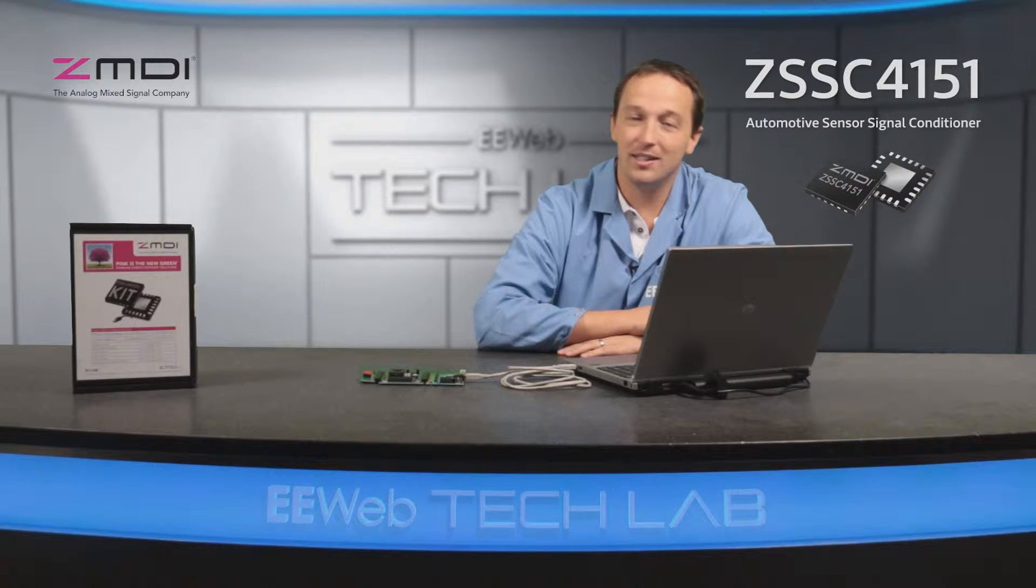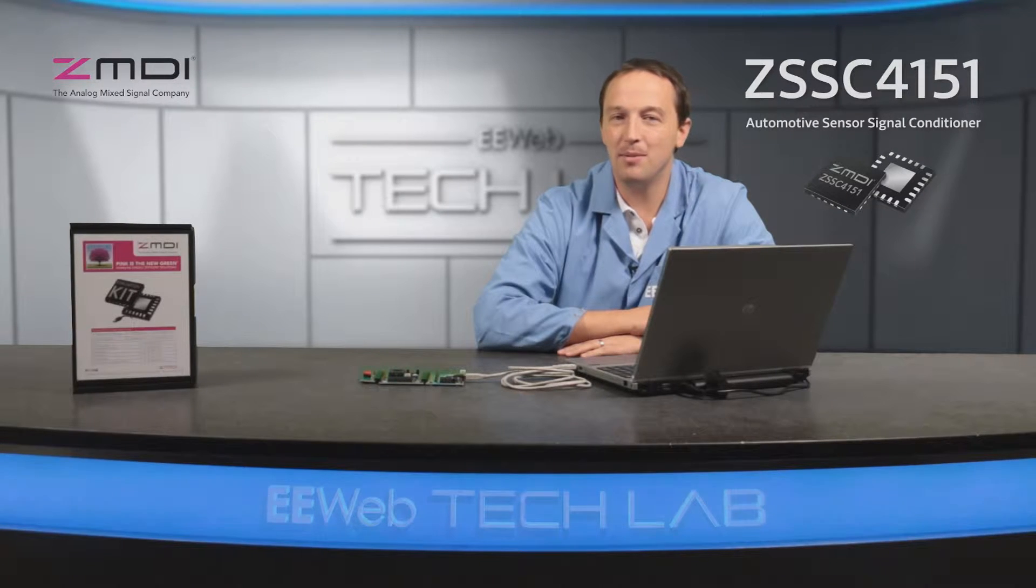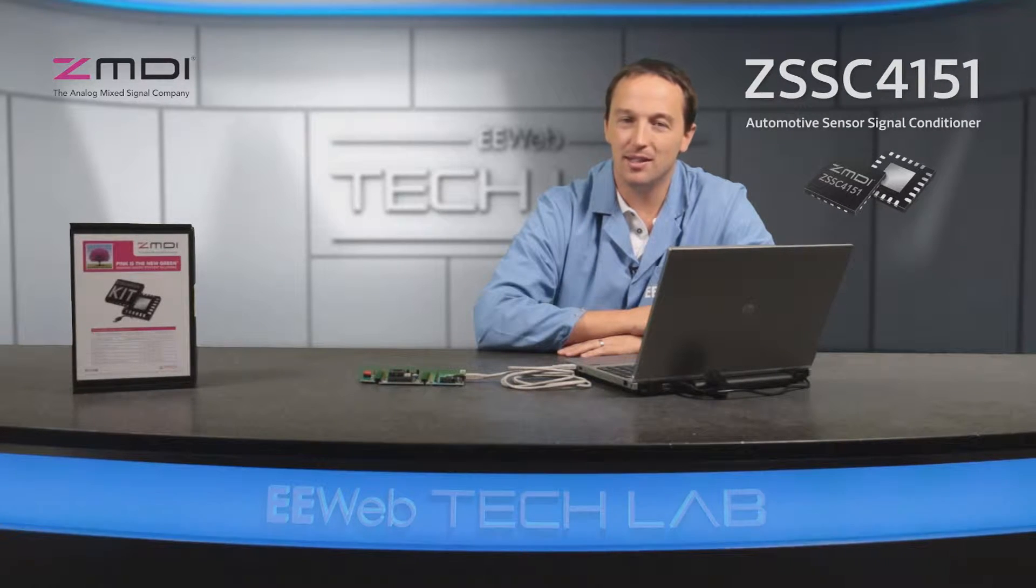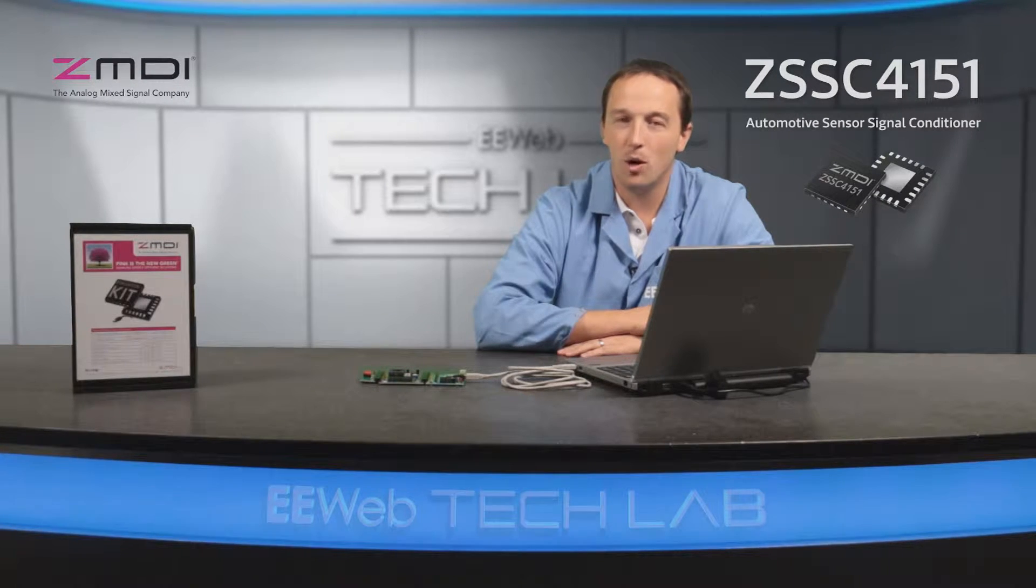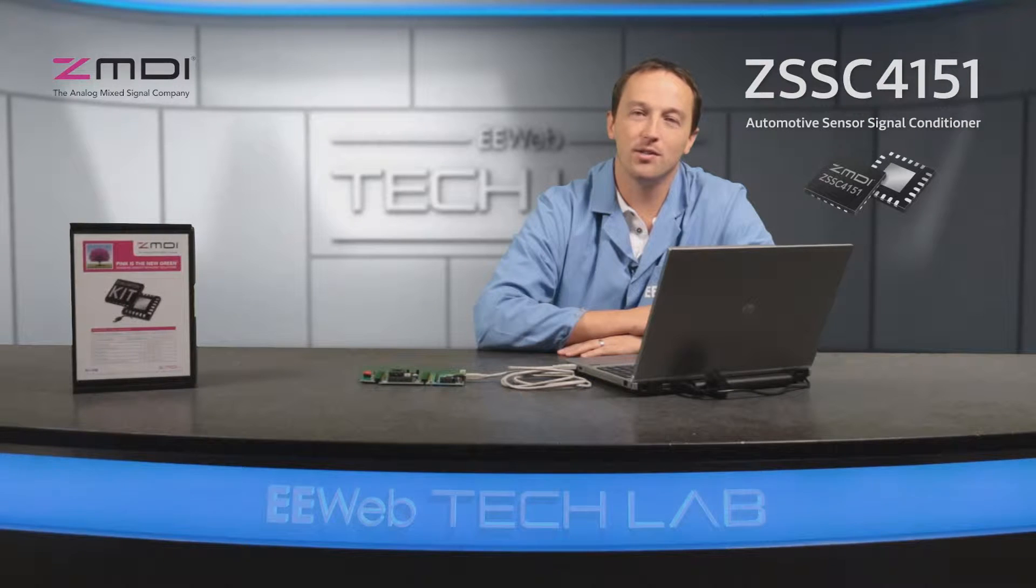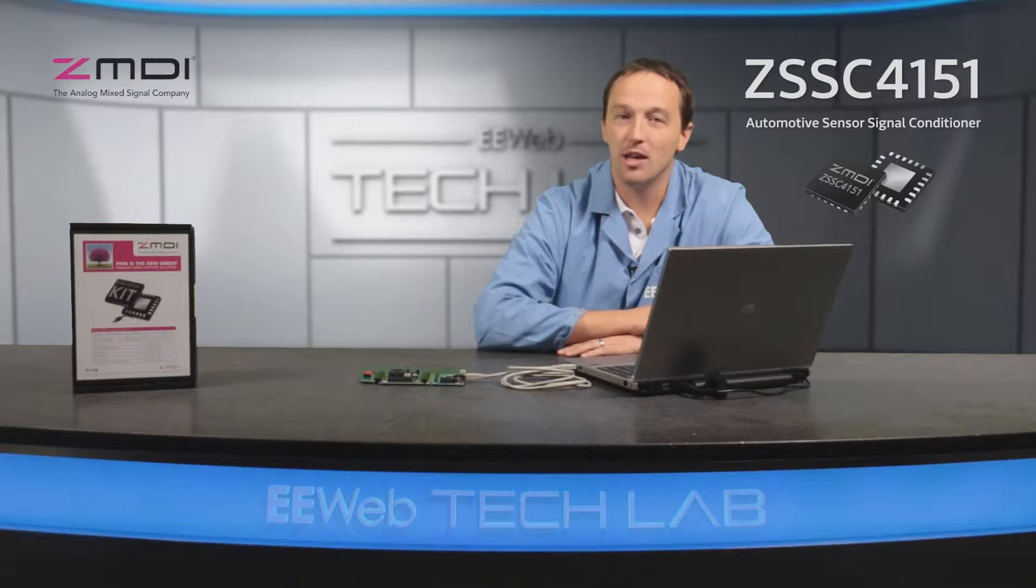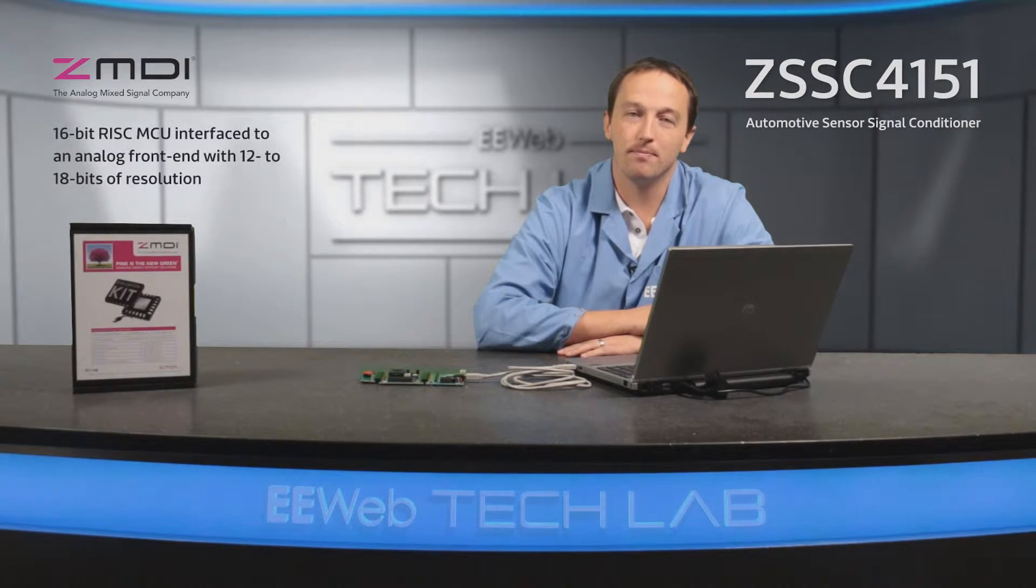Hi, I'm Chris Anderson at the EE Web Tech Lab, and today we'll discuss ZMDI's ZSSC-415X family of parts, which are automotive sensor signal conditioners that provide an analog output with the benefits of a digital core.